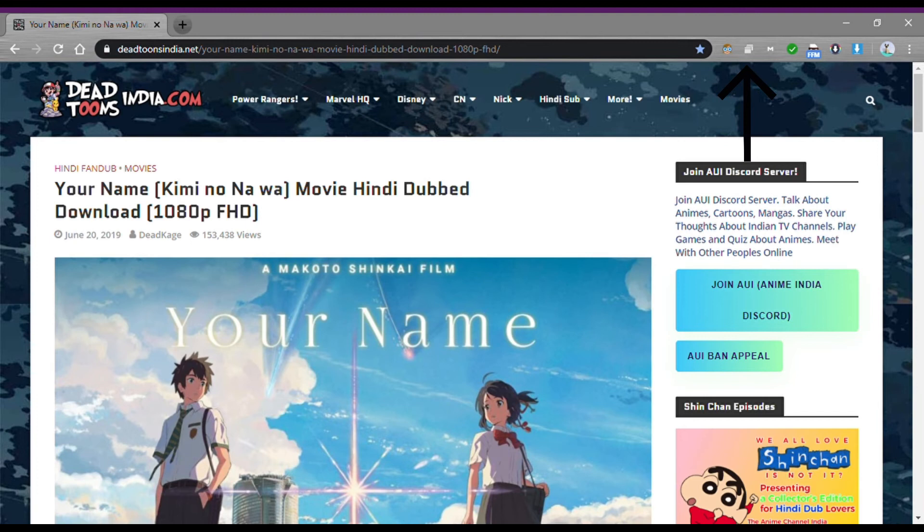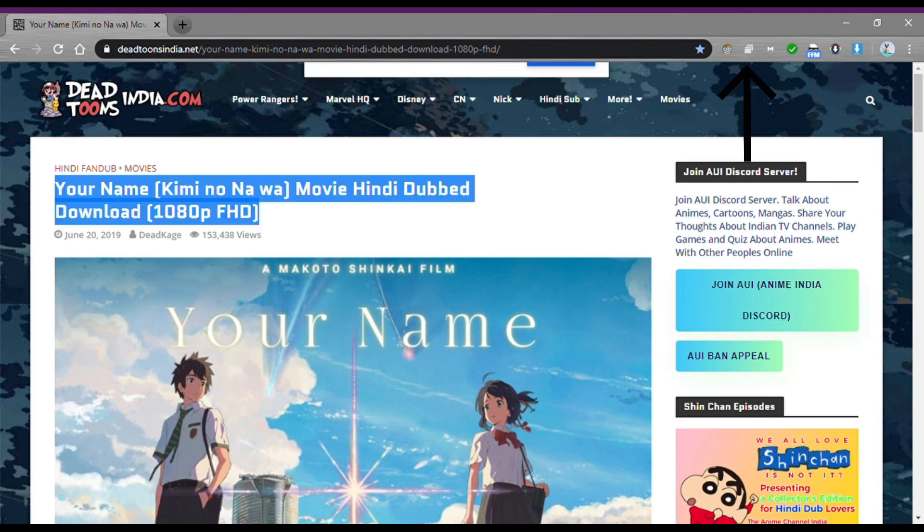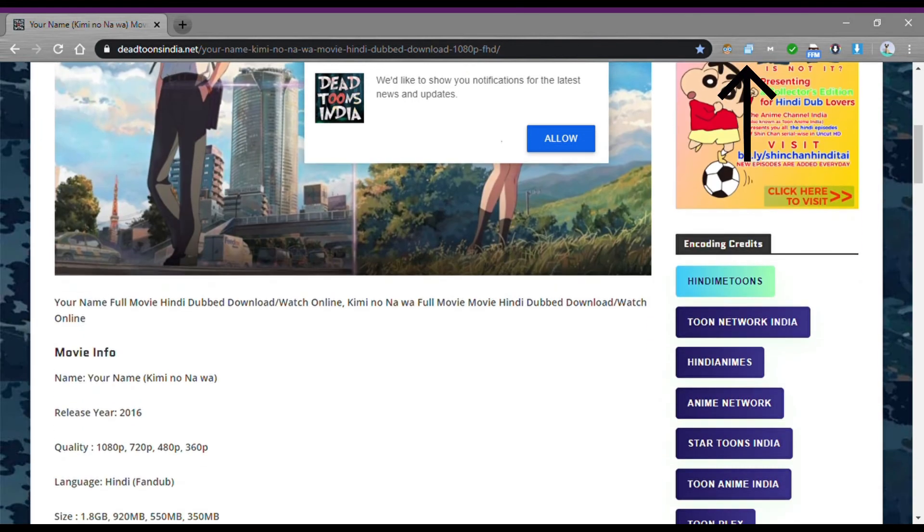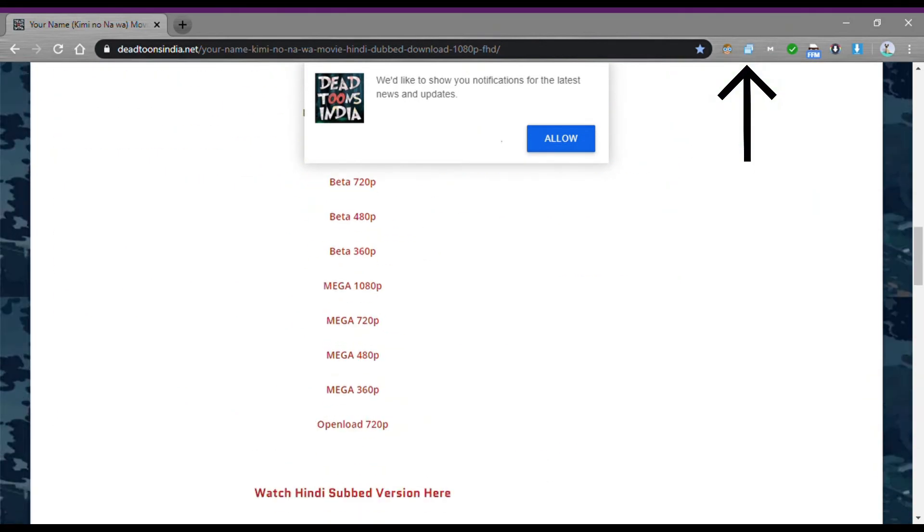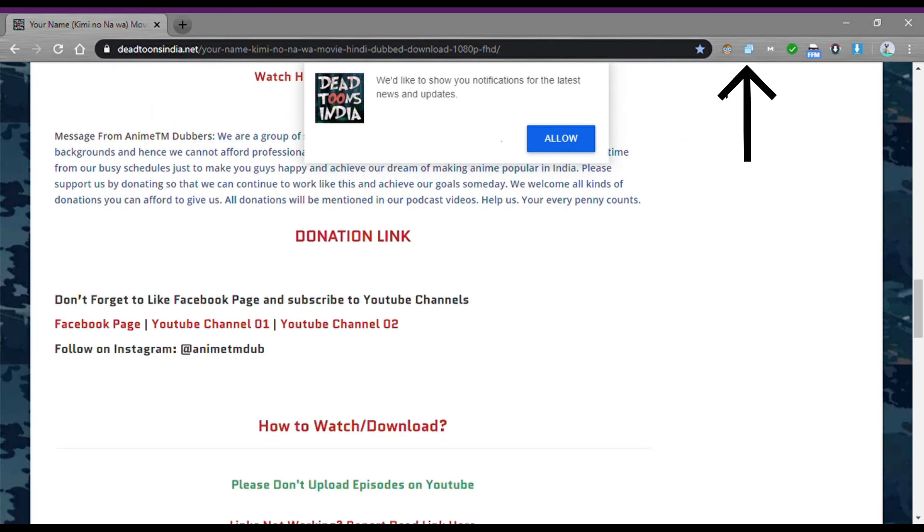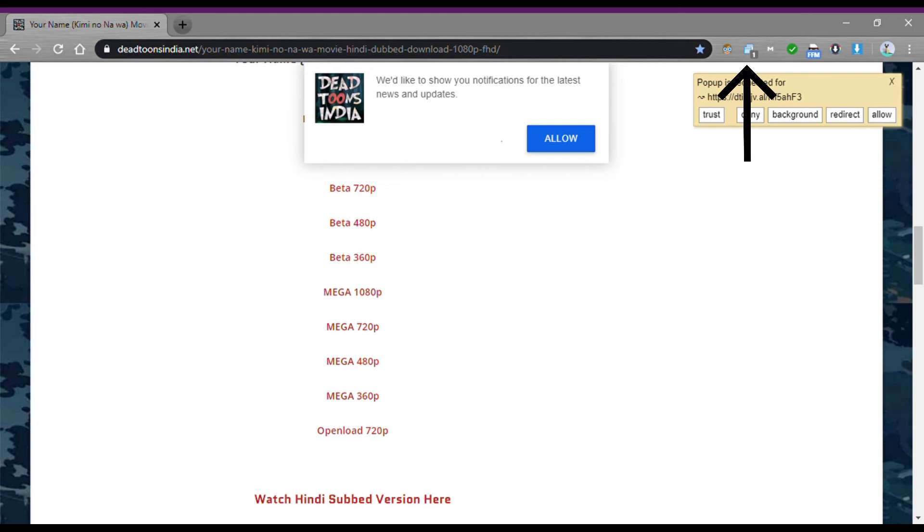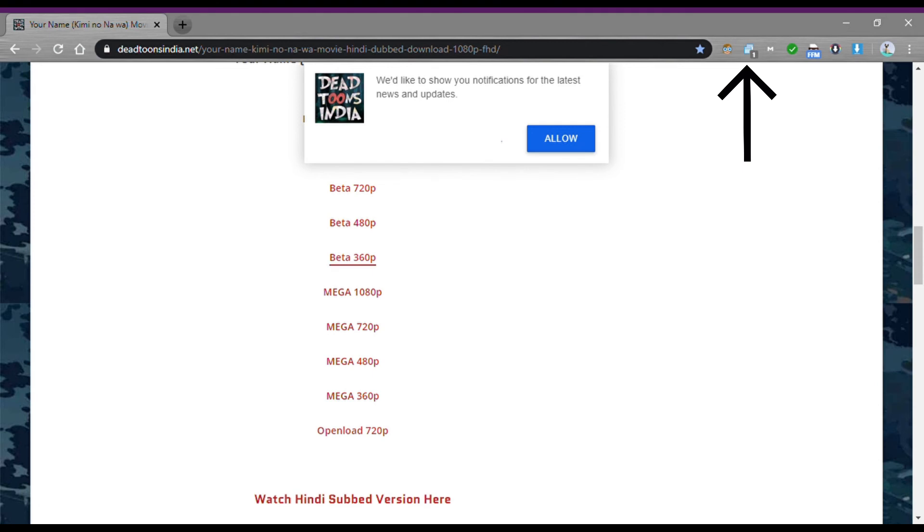Pop-up Blocker: This is one of my favorite extensions. It actually blocks pop-ups whenever I surf the internet. This is the best pop-up blocker. By using this, you can block pop-up ads, pop-up videos, sudden link openings, clicks, and many more. This is one of the best Google Chrome extensions.